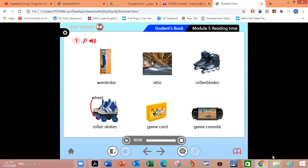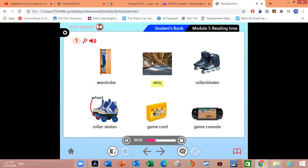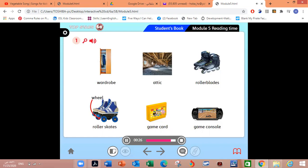One more time. Module 5, Reading time. Vocabulary. Wardrobe. Attic. Rollerblades. Roller skates. Wheel. Game card. Game console.